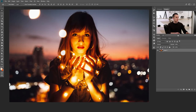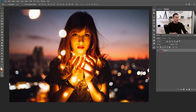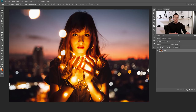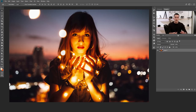This is our image for today. As you can see we already have some bokeh effect from the camera — those lights that are out of focus in the background. To make this image even more interesting by adding more of that bokeh effect, the first and easiest way is to find a bokeh image online and just place it over the top of this one.